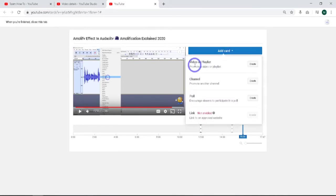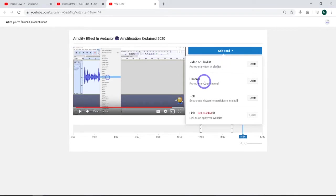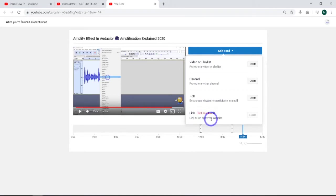In this case, I'll do video or playlist. Like I said before, you could add a channel. You could actually add a poll. Or if you want to get your account approved, you come in here and you can add a link as well.